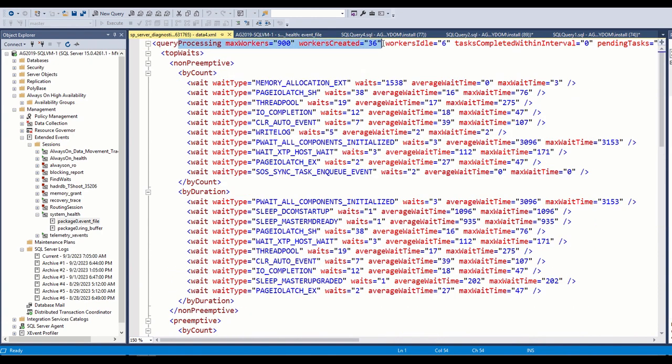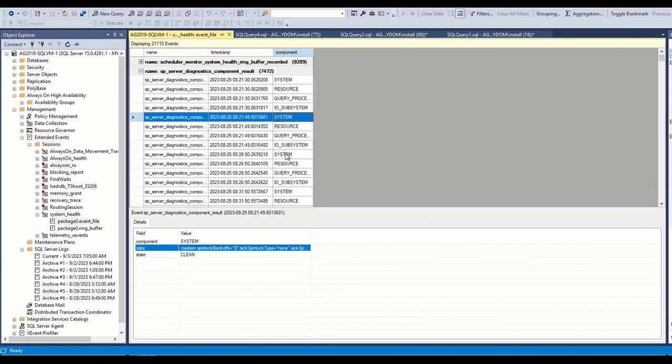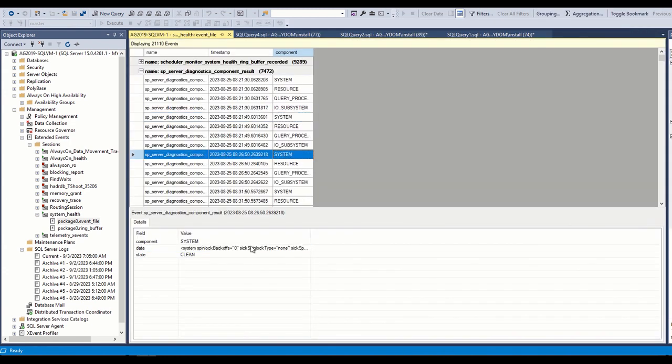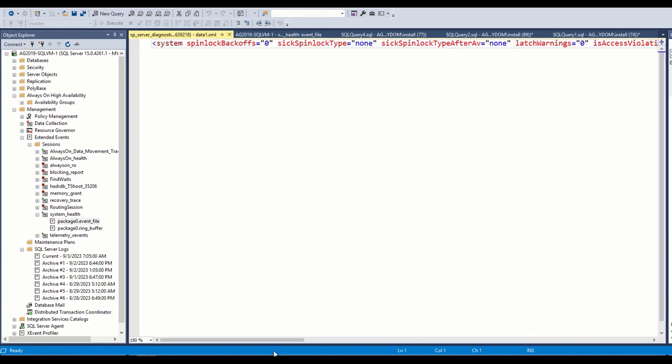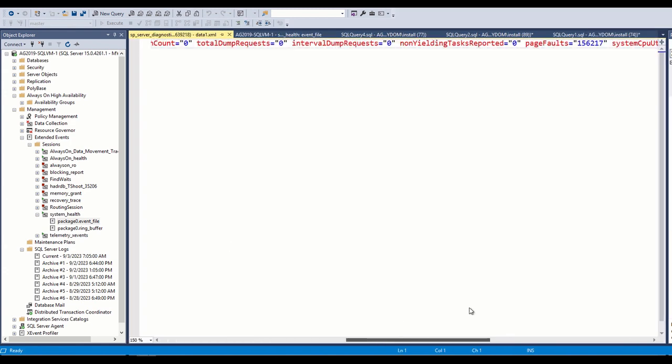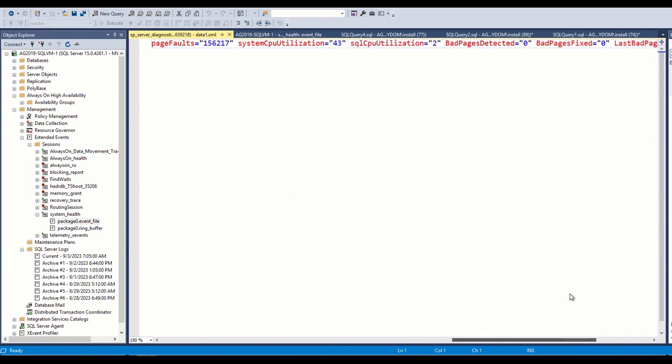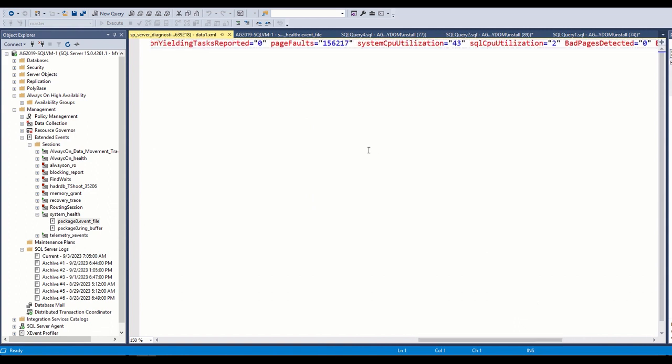You can check max workers available, out of which how many workers have been used and how many staying idle from here. If you want to know what is CPU usage at this time, you can go to system and check OS CPU and SQLOS CPU here.